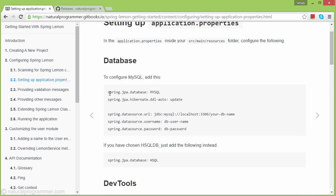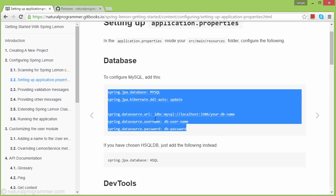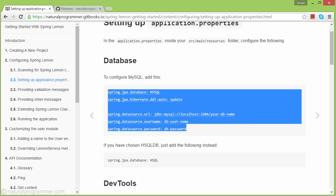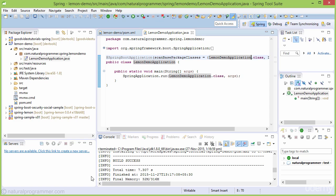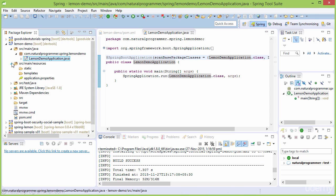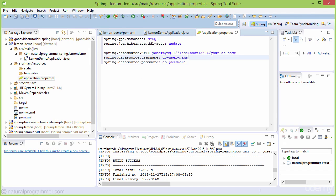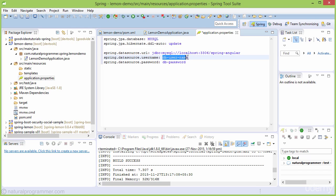For the database configuration, let's copy this code and paste it here. Let me change the database name, username, and password to match my PC.